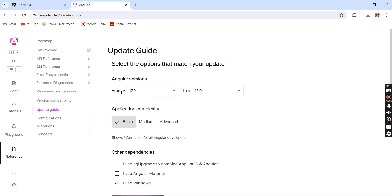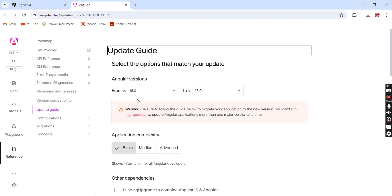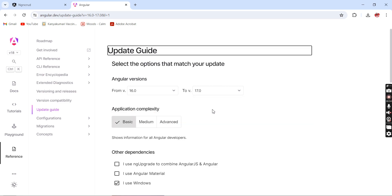In the update guide, we have to choose the 'from' version — by default it is 17 — and the 'to' version defaults to the latest. In case your application was developed in a lower version like Angular 16, you have to choose accordingly. In this video, I have an Angular application developed in Angular 16 that I am going to upgrade into Angular 18.